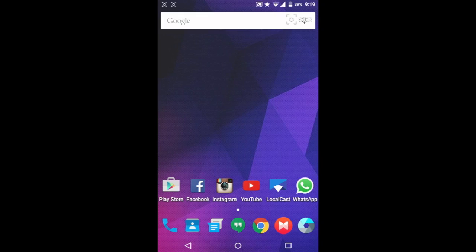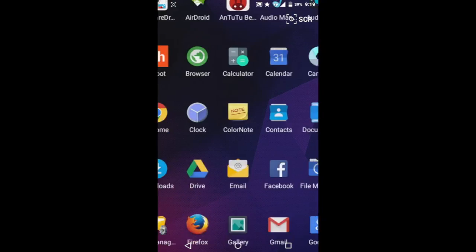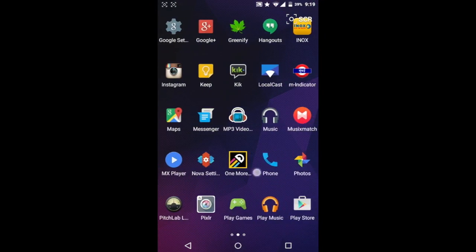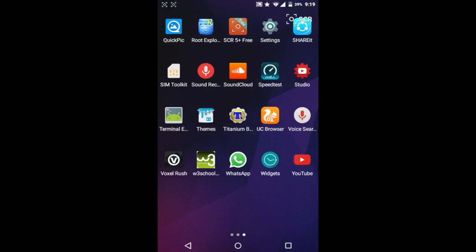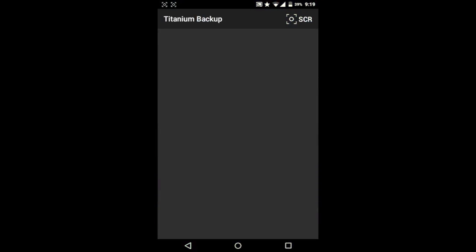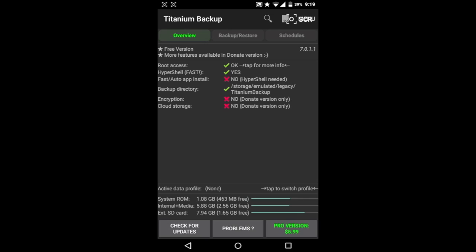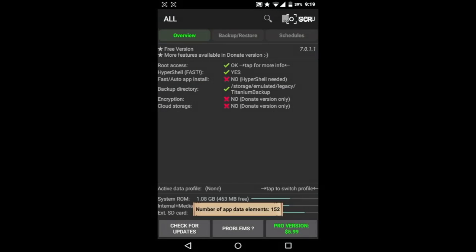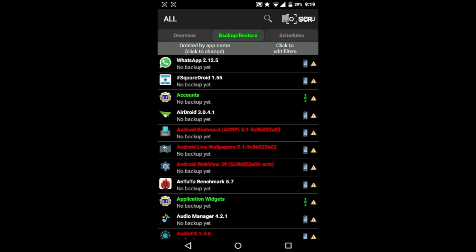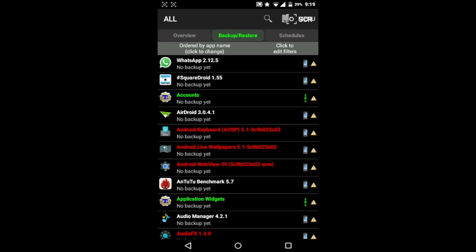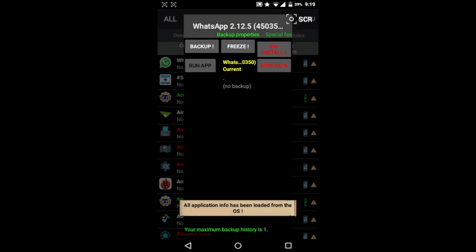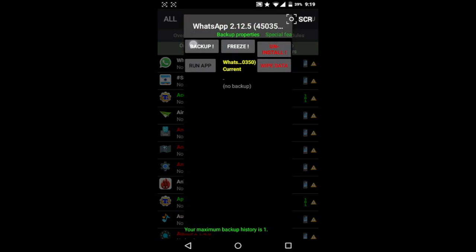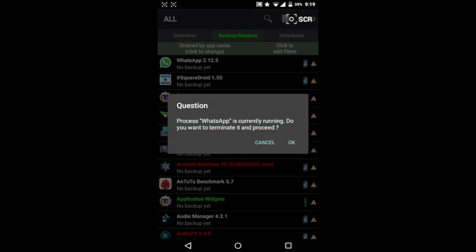For this method, you need two things: first, official WhatsApp, and second, Titanium Backup. First, open Titanium Backup and accept the root privileges. Then hit the Backup and Restore tab, and you'll see WhatsApp at the bottom. Hit Backup and click OK.